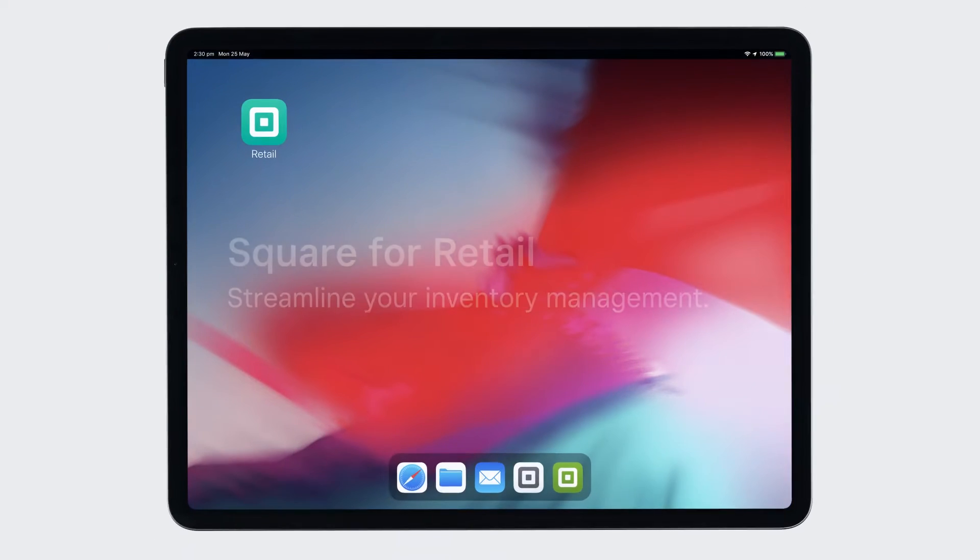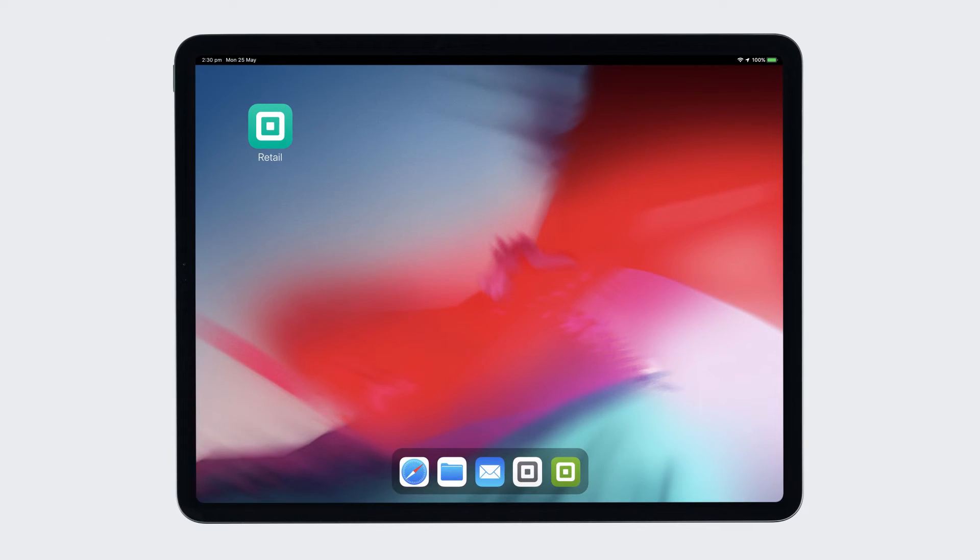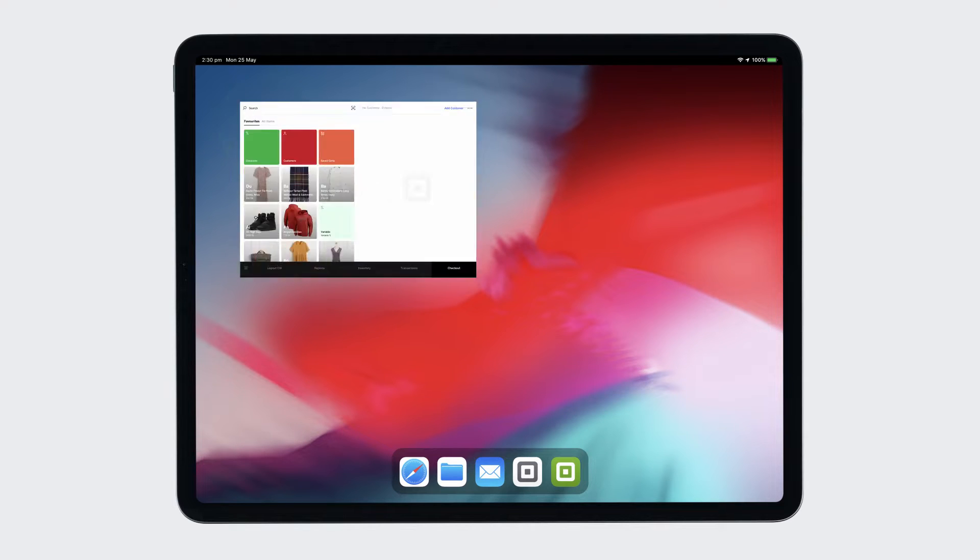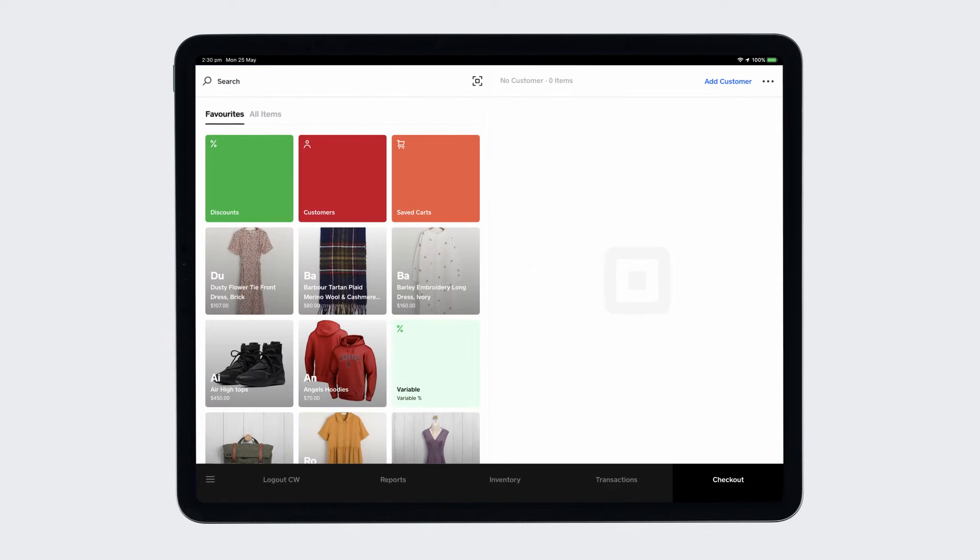Square for Retail is made with inventory management in mind. Manage your stock right from your point of sale or your online Square dashboard.